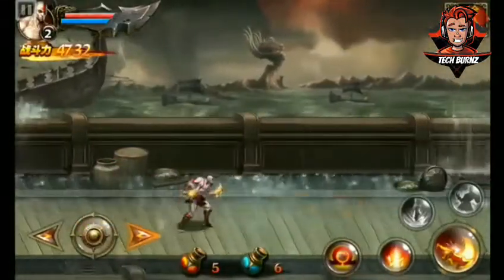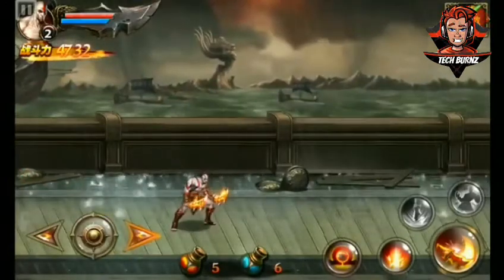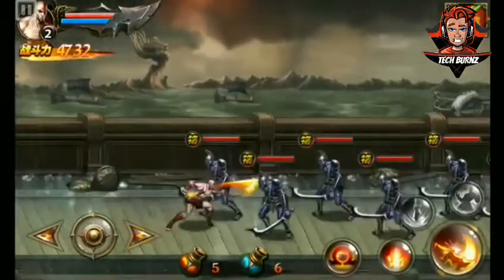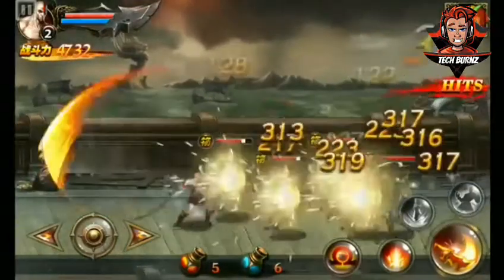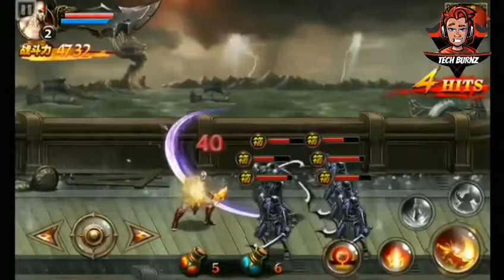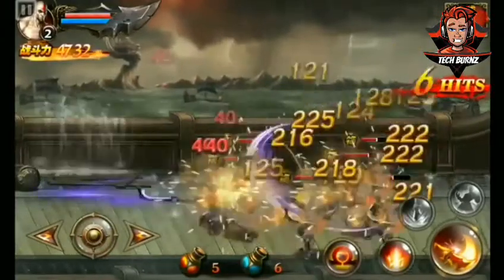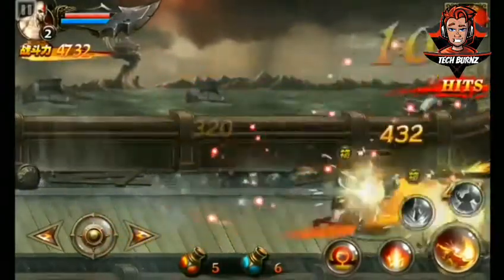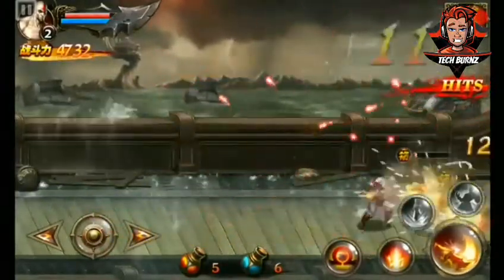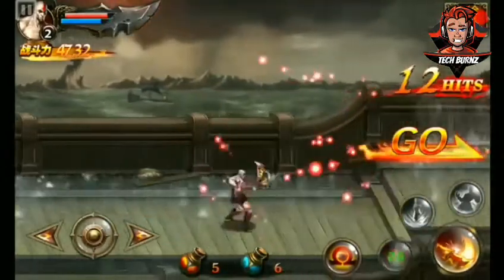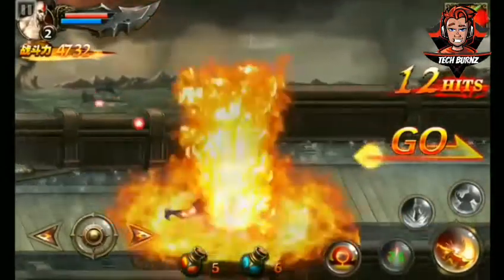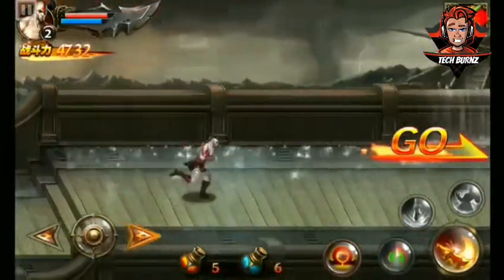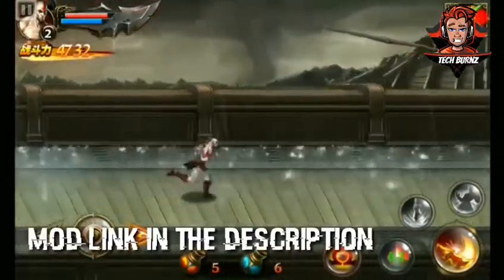To get this God of War mod APK on Android, simply download the mod APK from the link in the description and install it on your phone. This way you can get this game absolutely for free along with the mod that gives unlimited coins and souls.